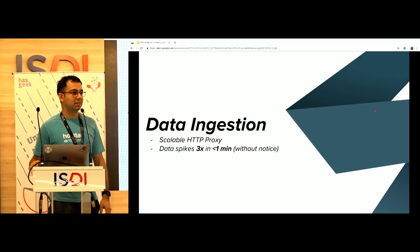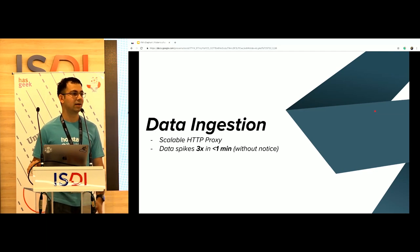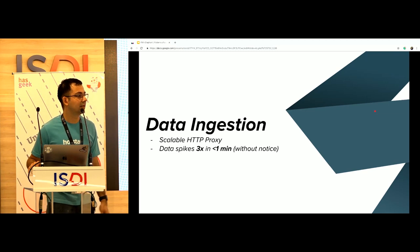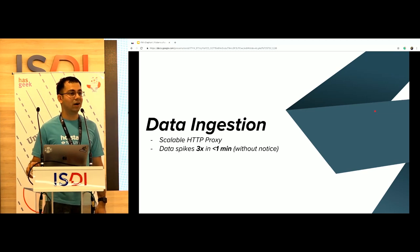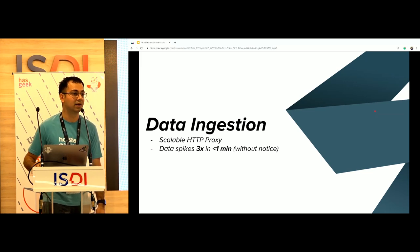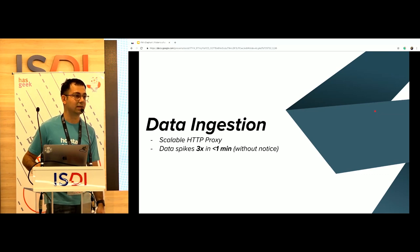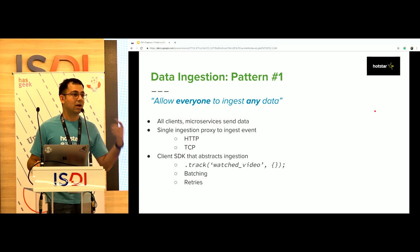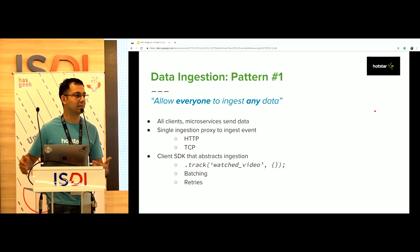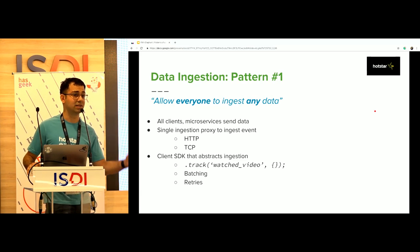Starting with data ingestion. Our broad vision was to build a scalable HTTP ingestion proxy — a simple HTTP proxy that everyone in the company could understand. What's unique for us is the data spikes we get: we handle about 3X spikes in less than a minute, going from 3 million to 9 million events per second in under a minute. The platform needs to handle that scale. Pattern number one for data ingestion: allow everyone to ingest any data. One of the biggest success factors of a data platform is you can't stop anyone from ingesting any data — let them ingest JSON, Avro, Protobuf, whatever they want. You should understand binary.